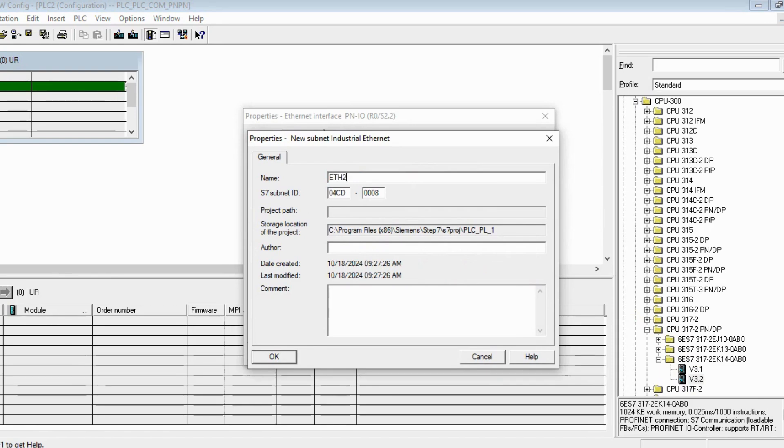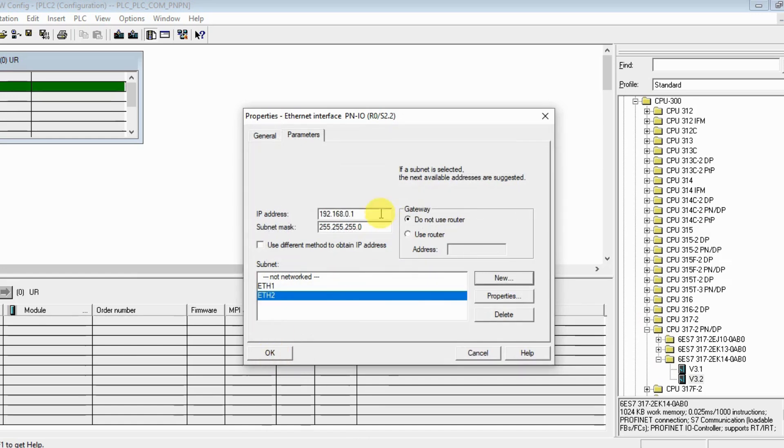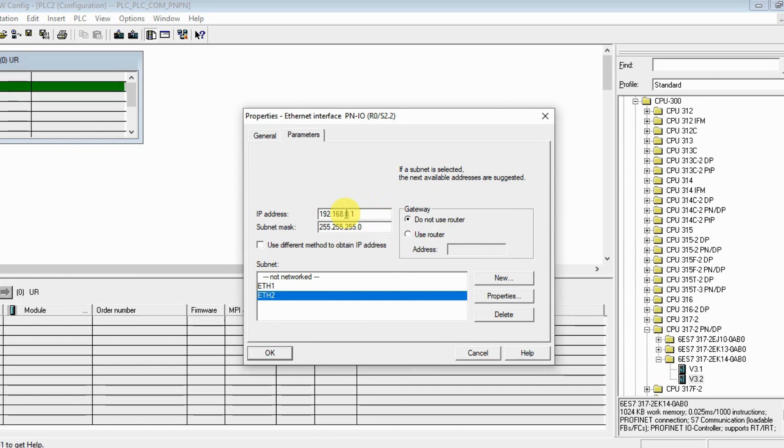The address is going to be 192.168.20.10 for that one. Let's change it to 192.168.20.10.